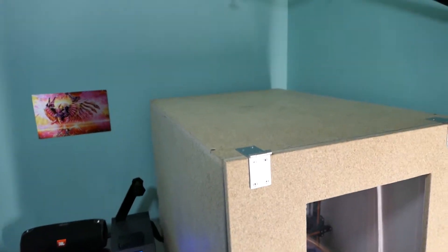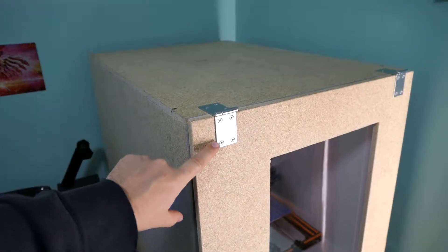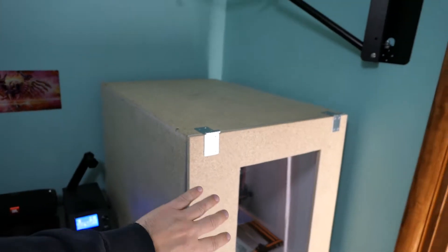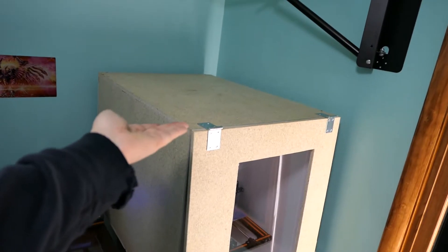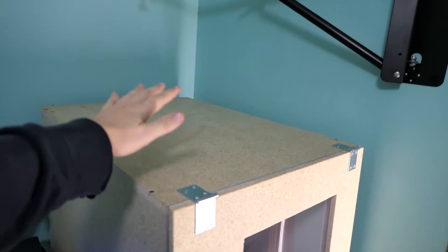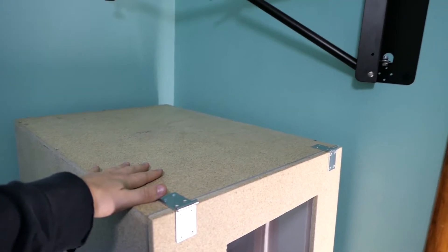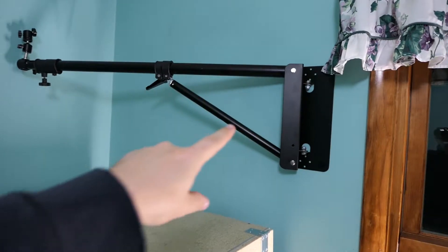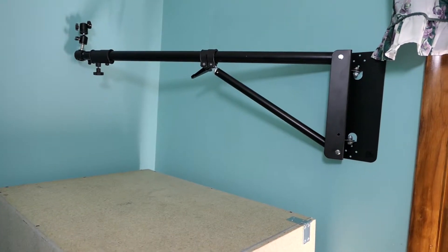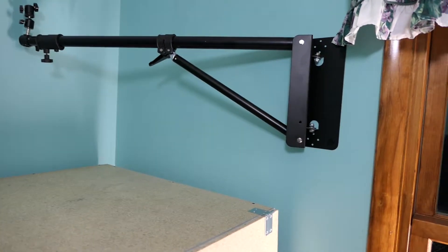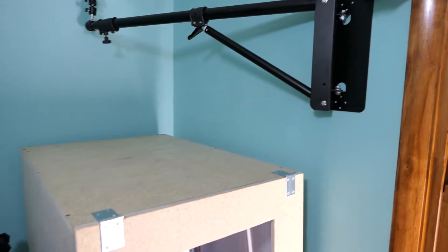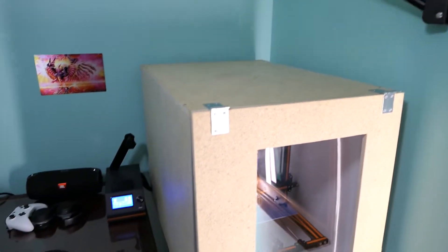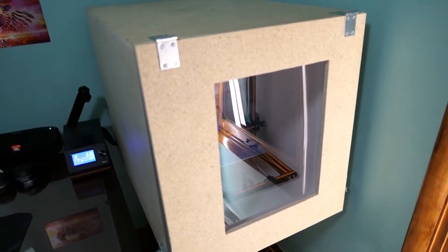So we have back flap hinges which allow the lid to flip 270 degrees and lay completely flat on the top here. Now of course I can't do that. I have my wall mounted camera boom here that gets in the way, but this is just temporary. I'm kind of working on a new space for it.